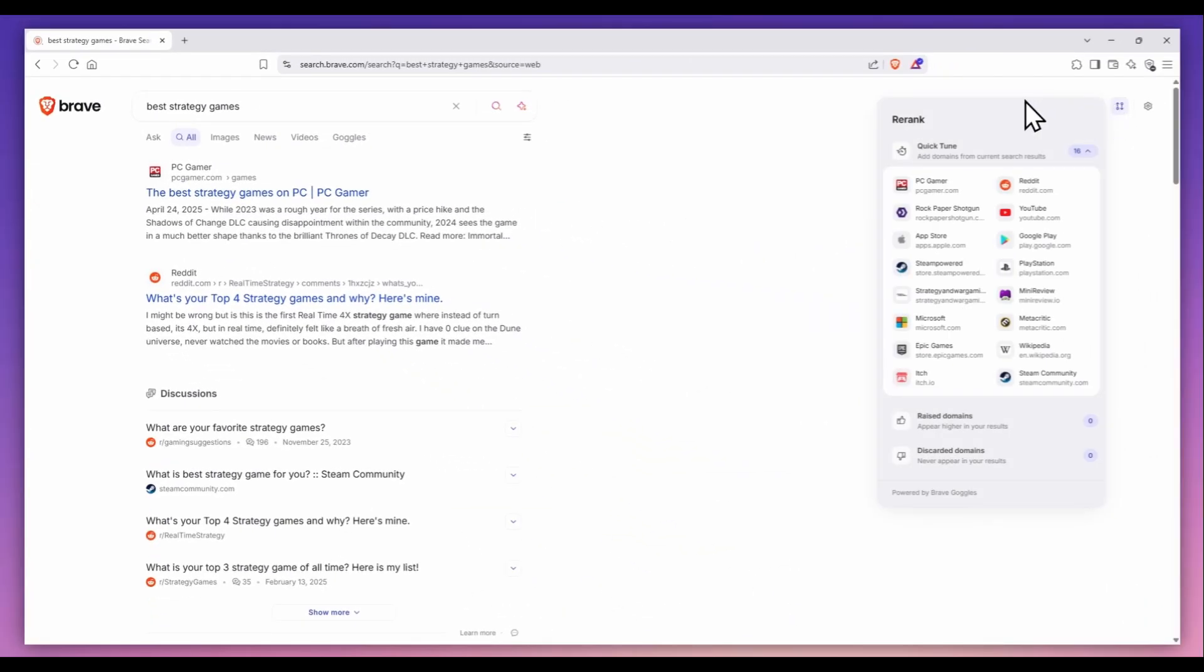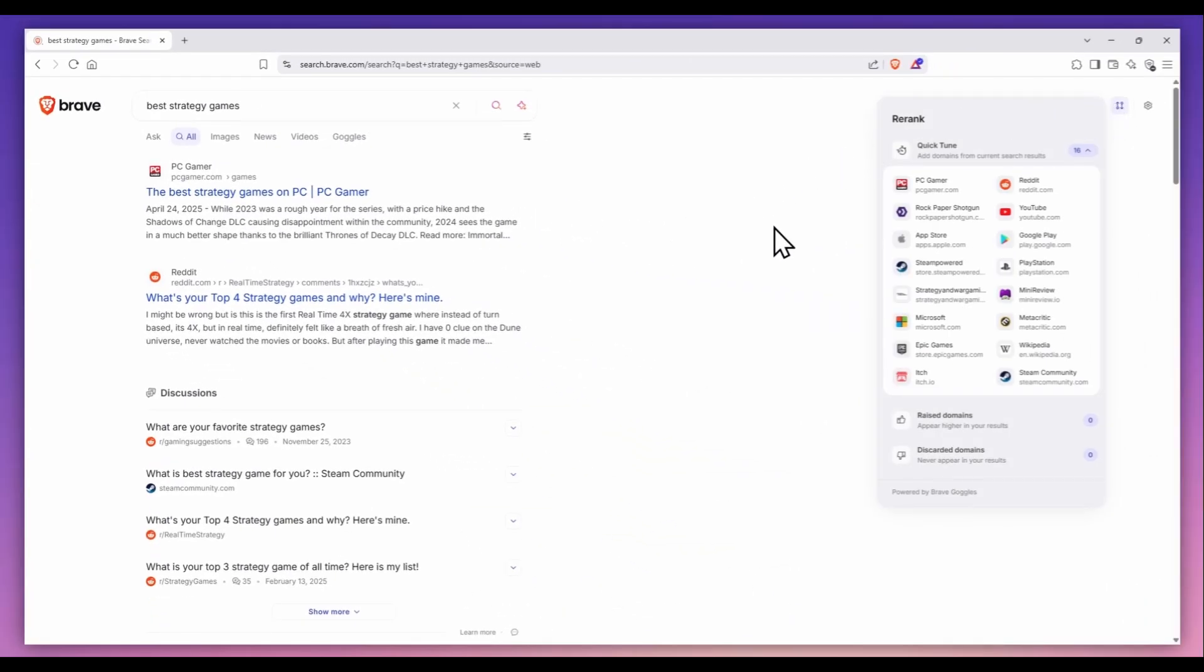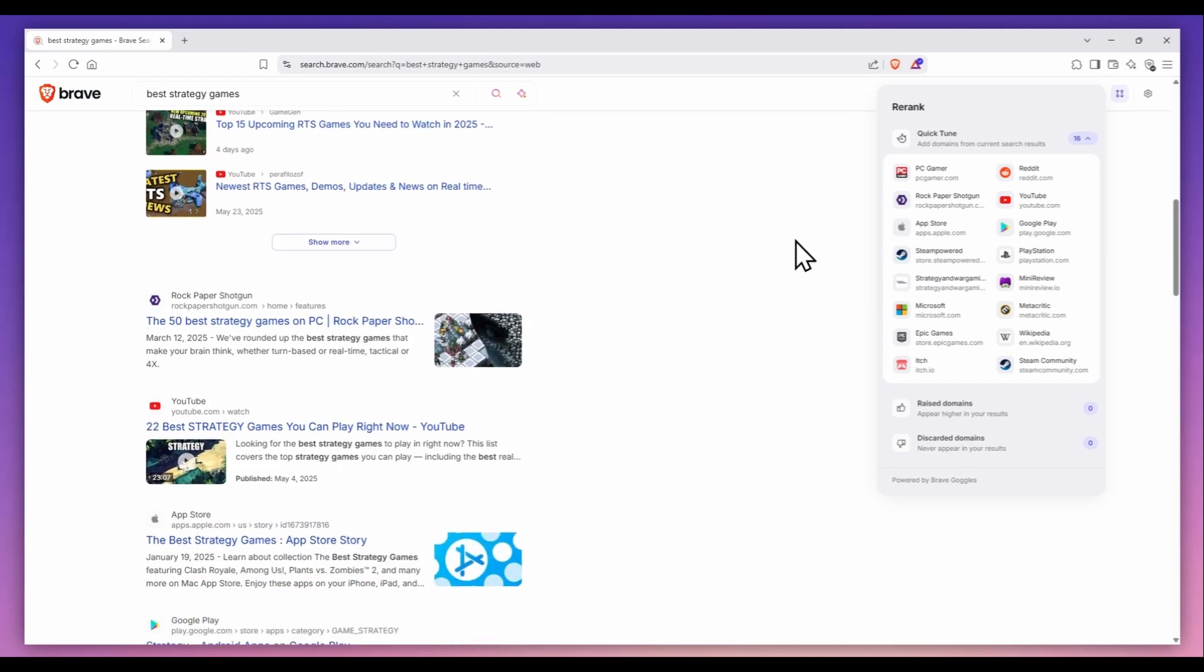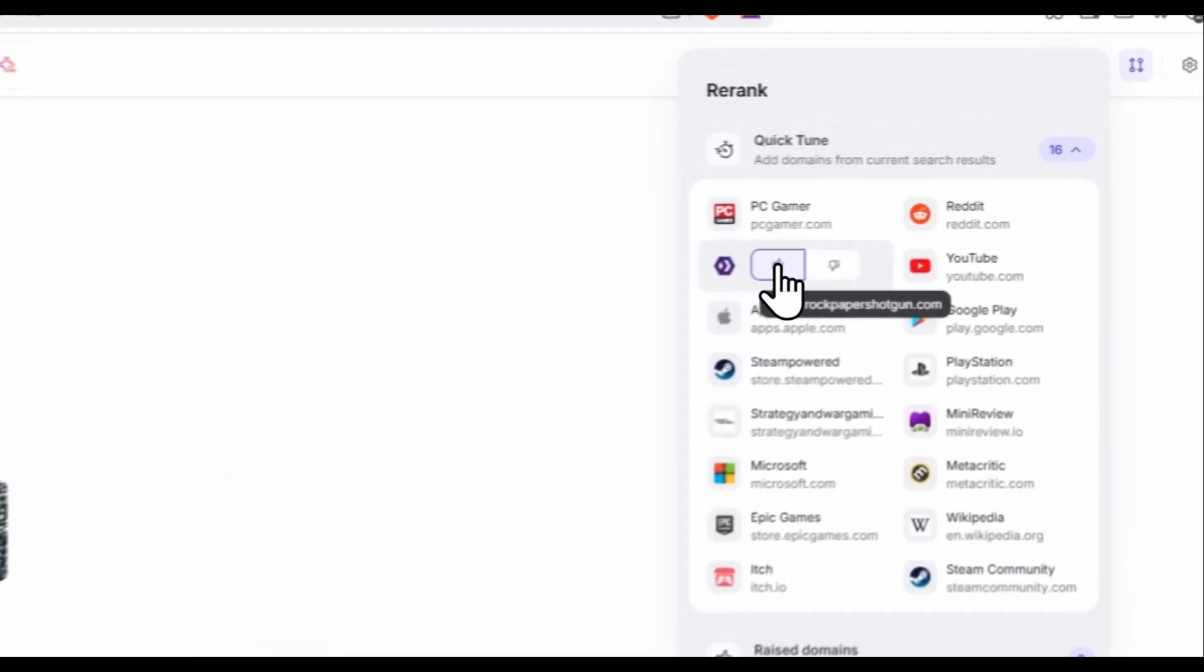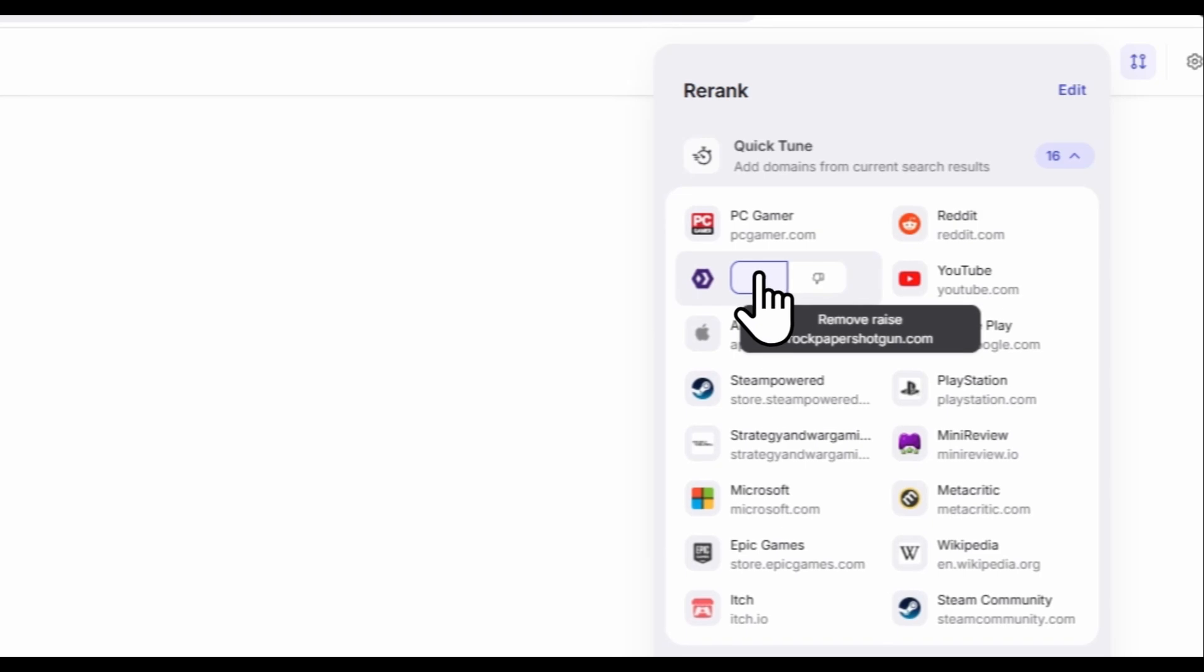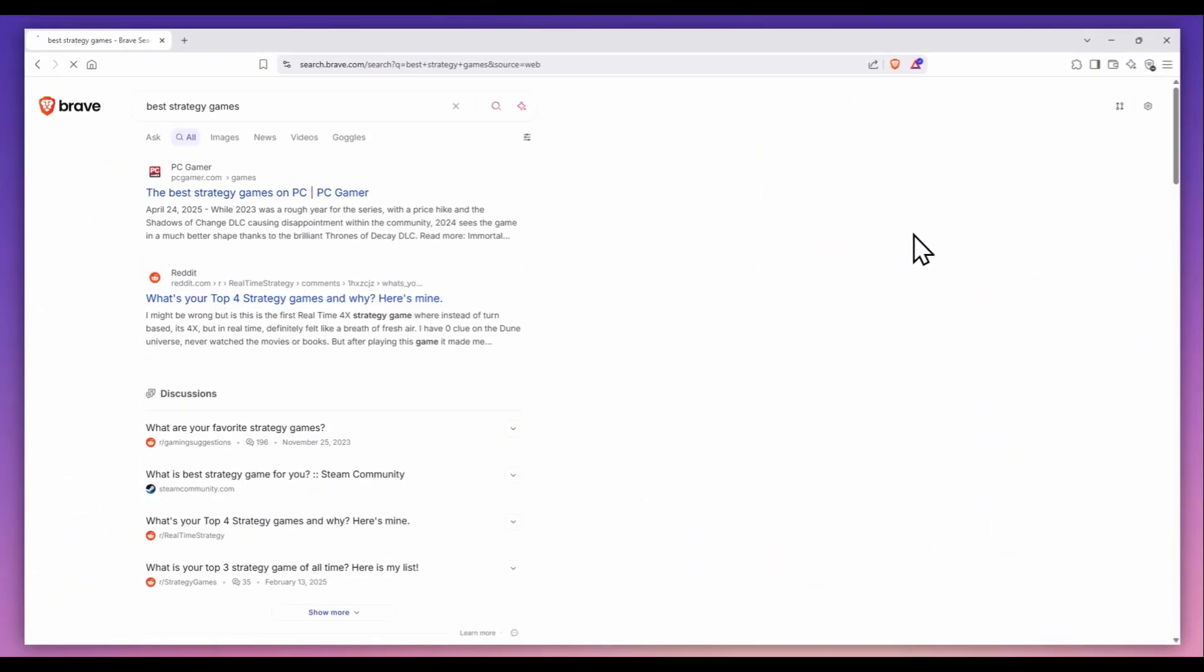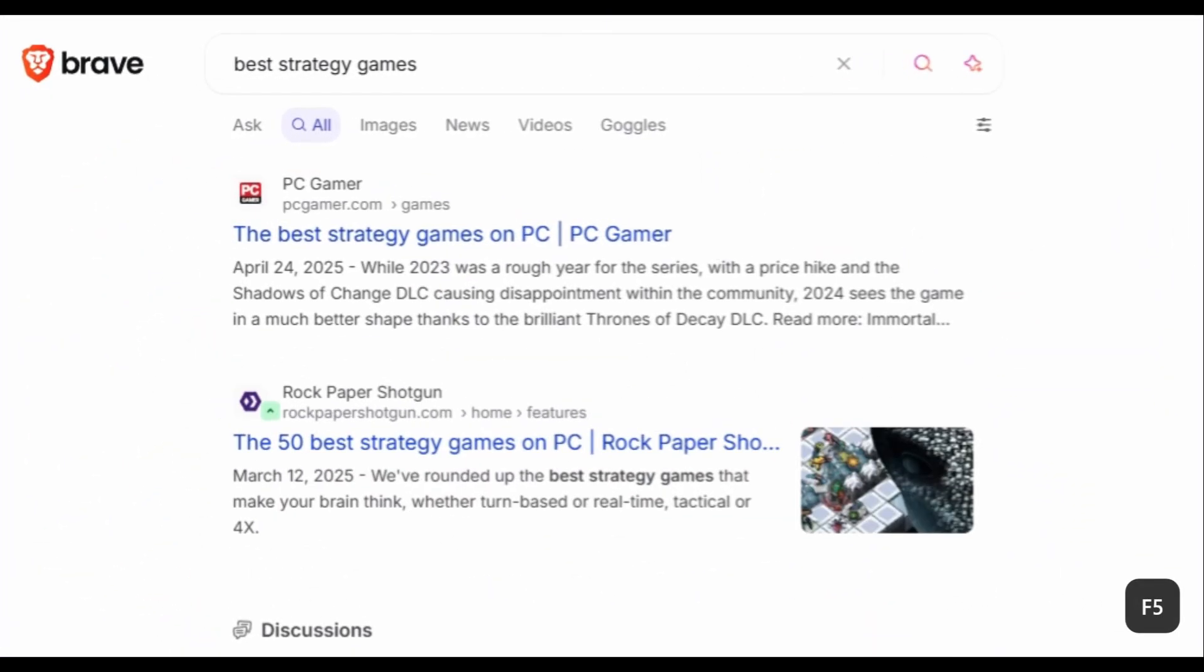There's also a site in the results I want to promote. I go back to the Rerank window and give a thumbs up to Rock Paper Shotgun. Now, after I refresh, RPS is right near the top of the results.